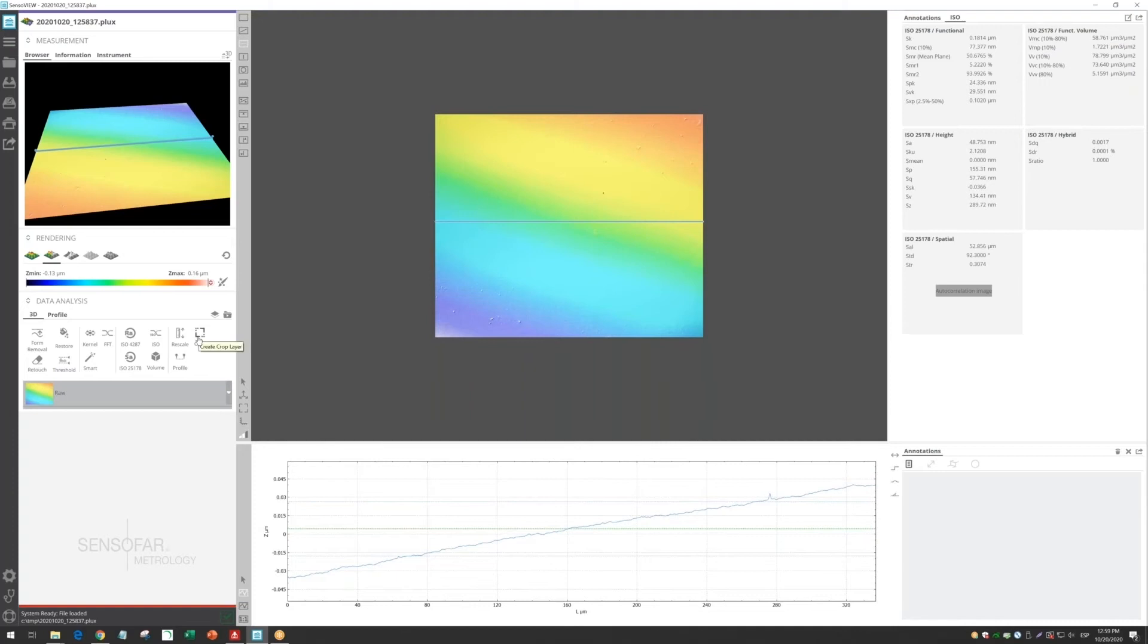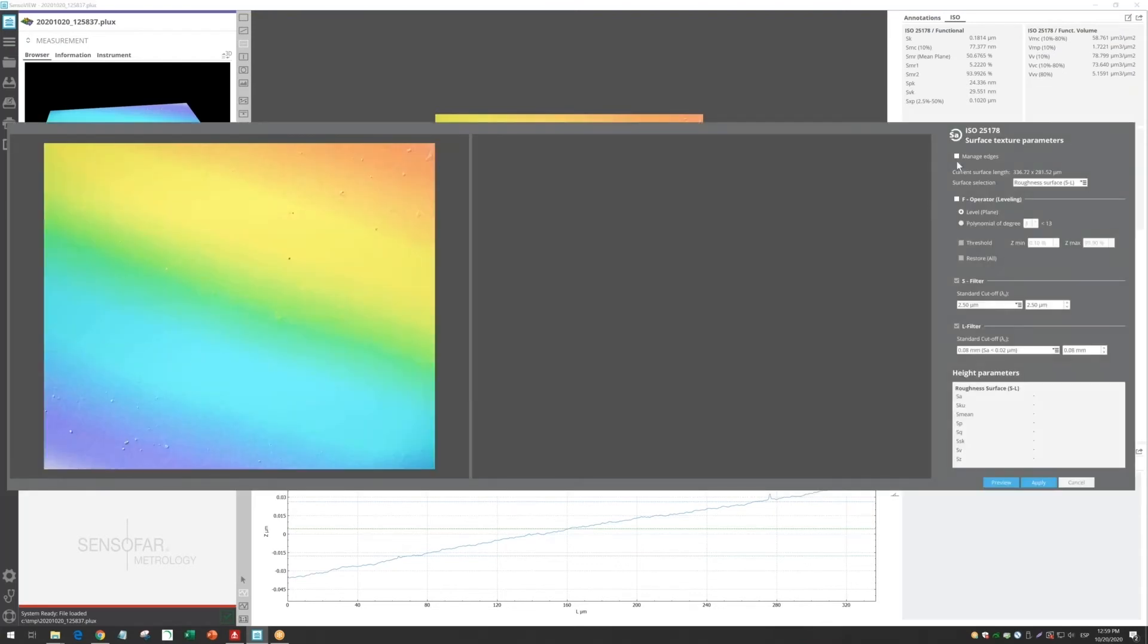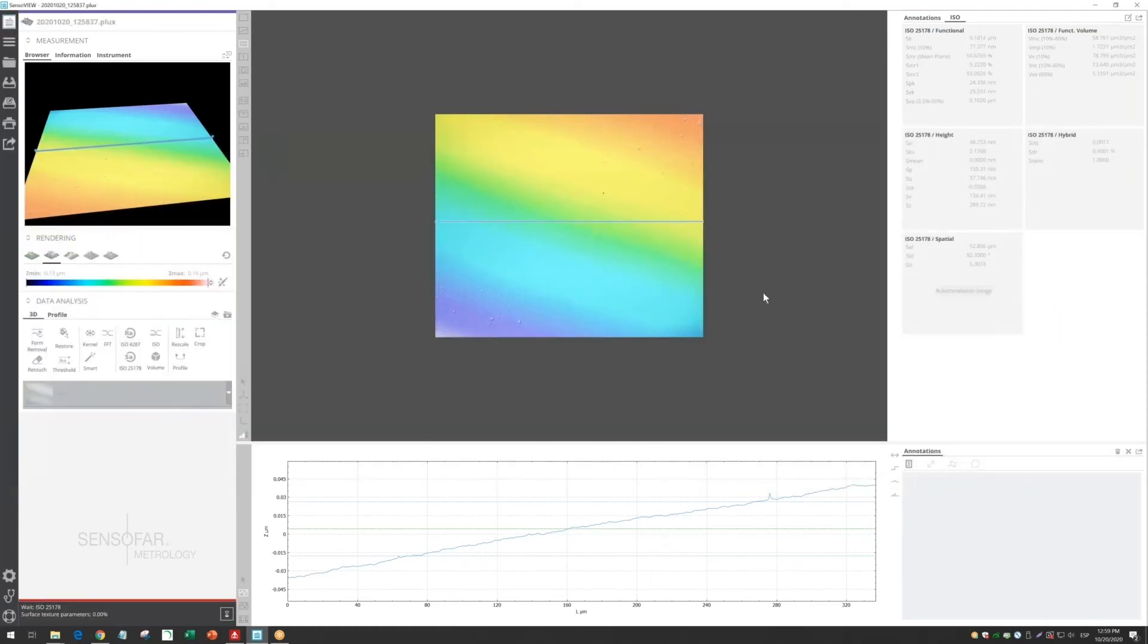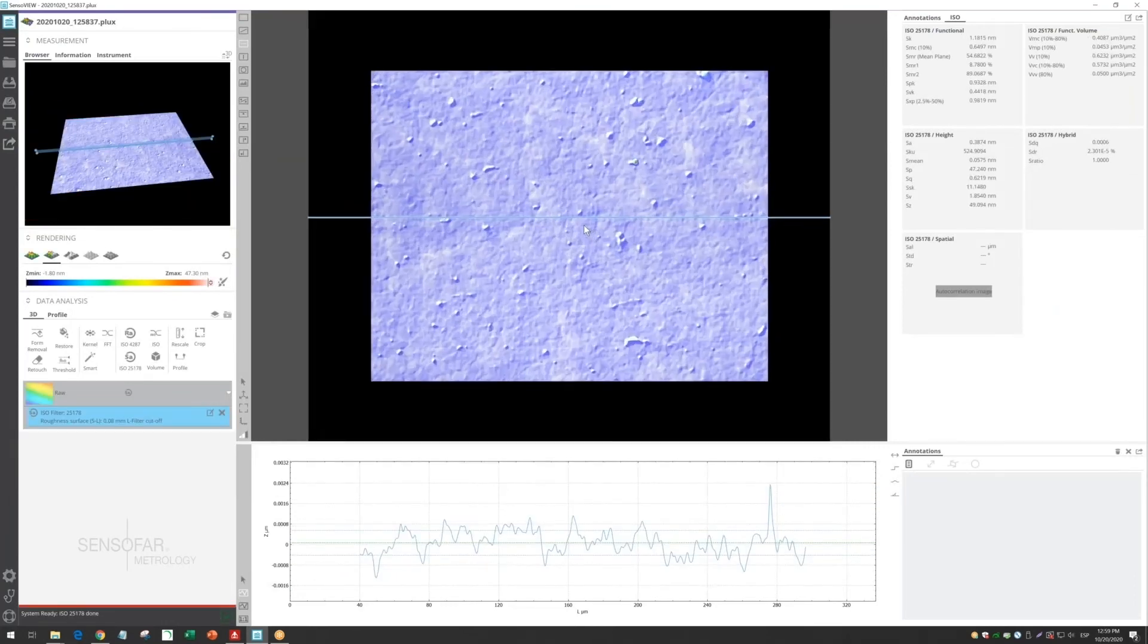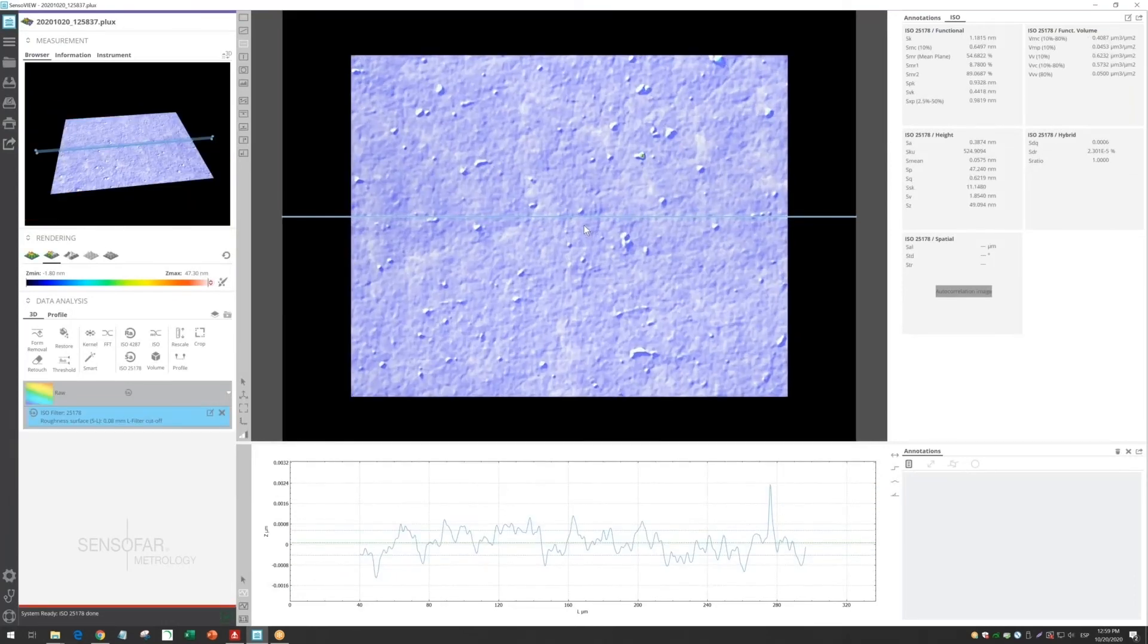If you want to calculate roughness values, we recommend to go to the ISO 25178 wizard, click here, and automatically it's recommending which are the best settings to calculate the roughness value. Click apply, and you will see now that all the surface looks like after filtering.